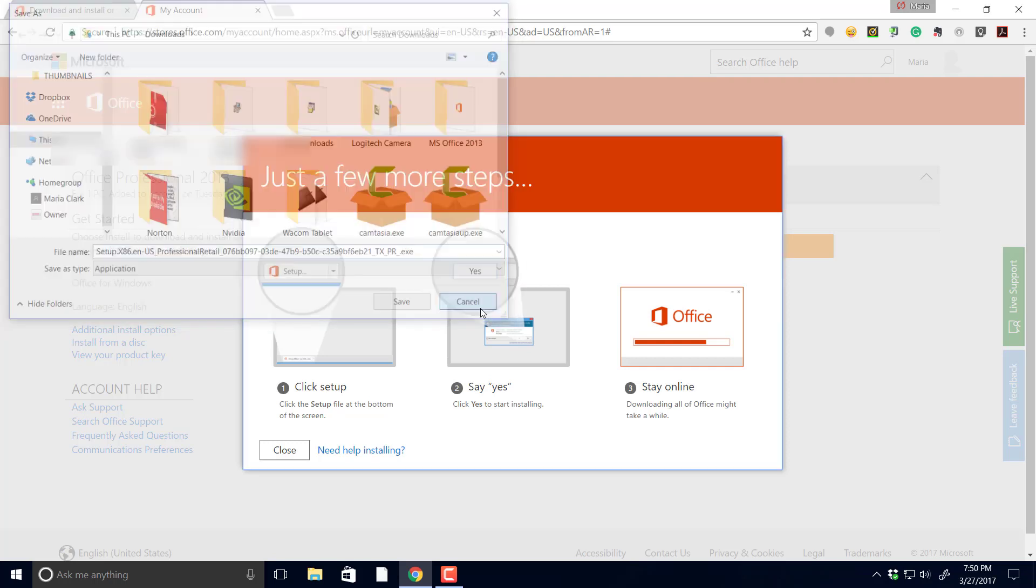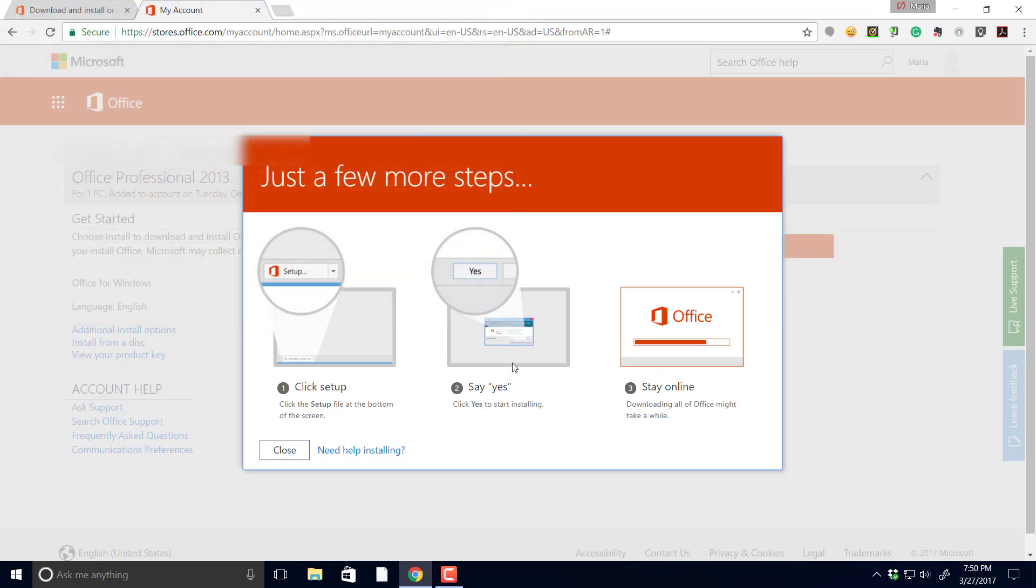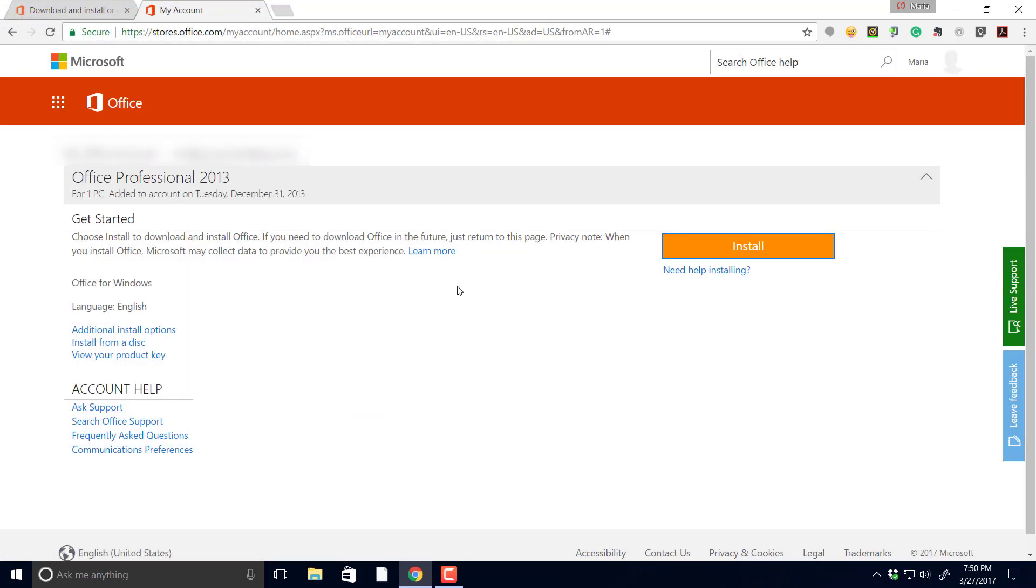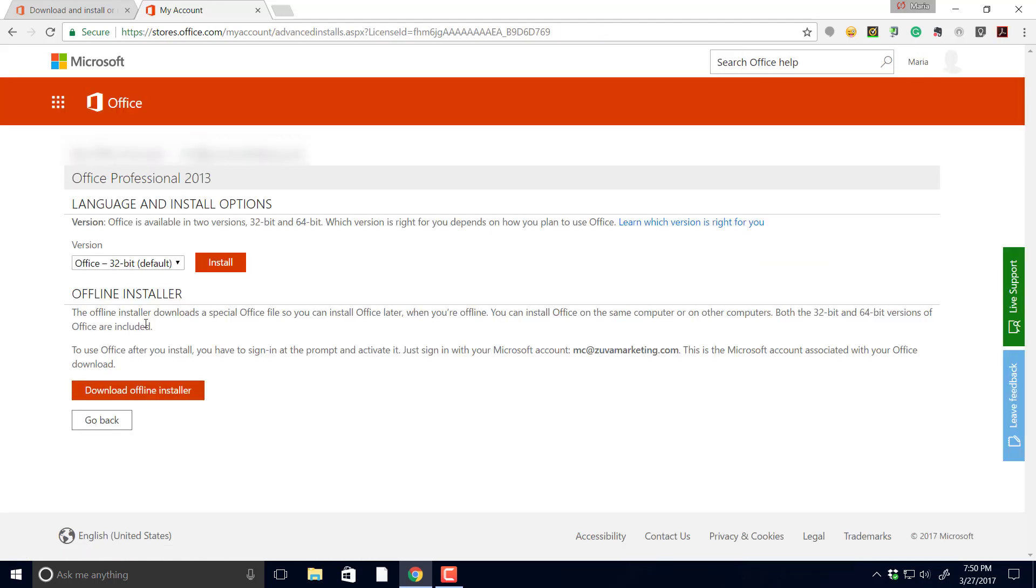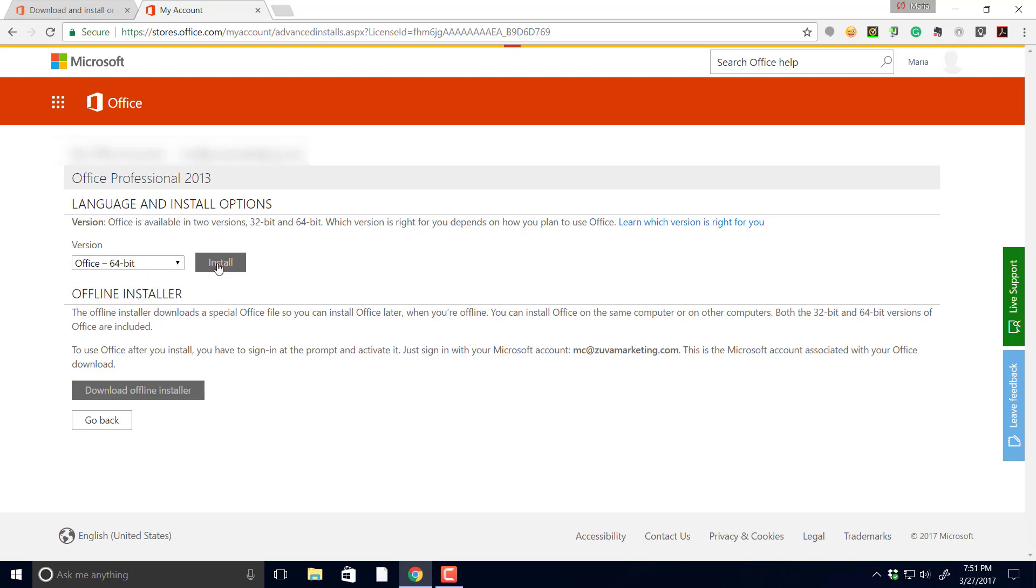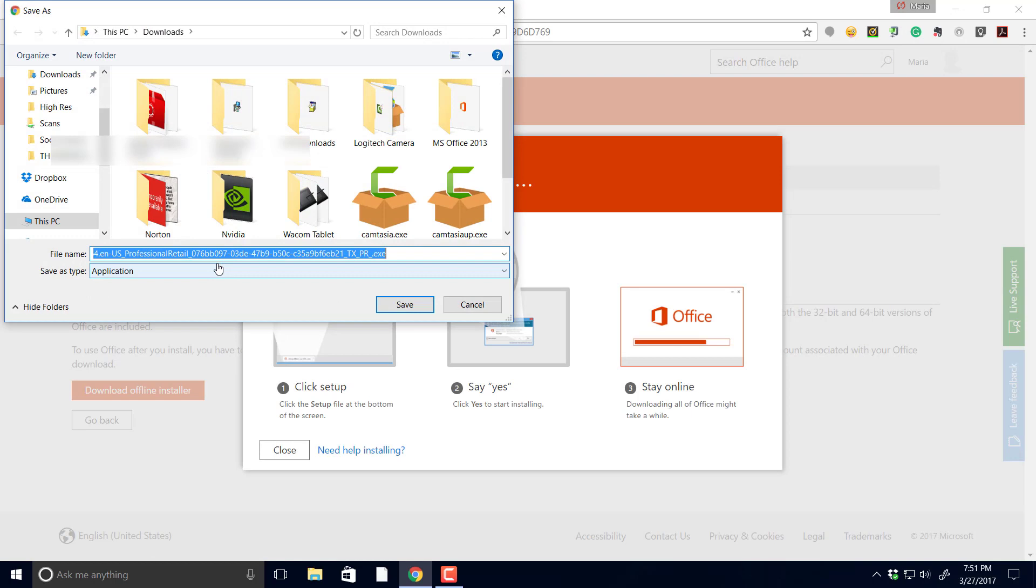So come on down here where it says additional install options and toggle down to the 64-bit and install that. That's the only one that worked. I tried the default to the 32, does not work.